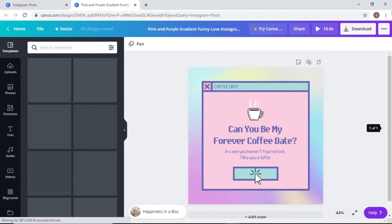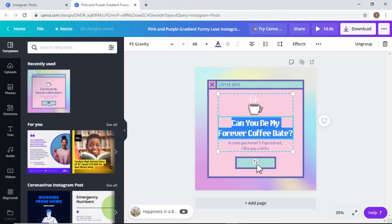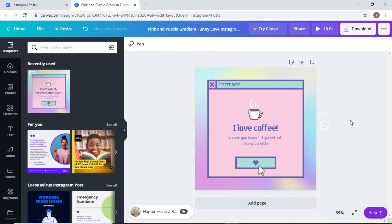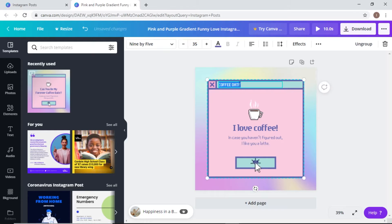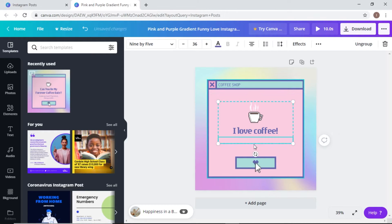I think this template is really cute because I like 8-bit stuff. I'm going to change the text to say 'I Love Coffee' — Coffee Shop. This looks like it would make a really cute valentine, so it seems like that's probably what it was intended for. If you wanted to, you could download this and send it to somebody on Valentine's Day over email or social media.